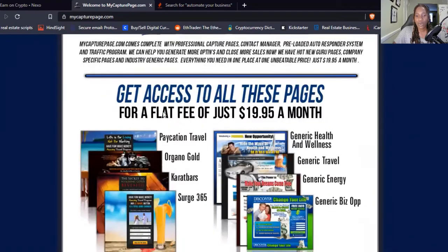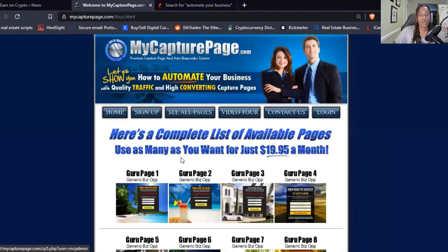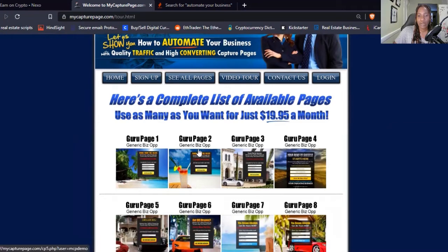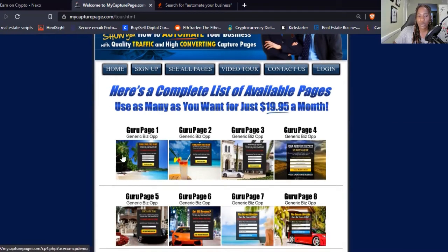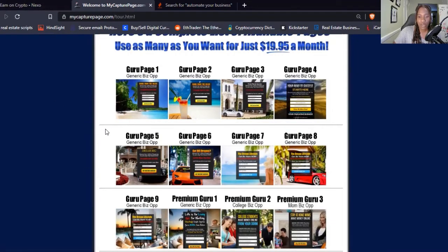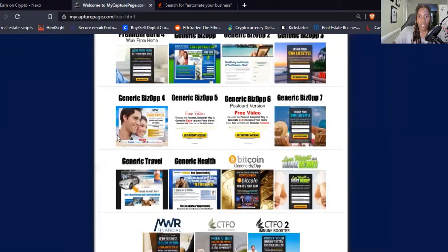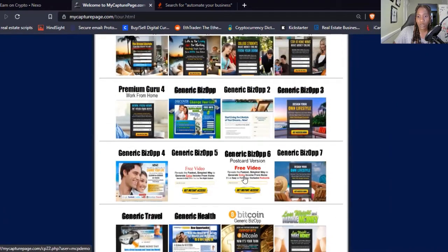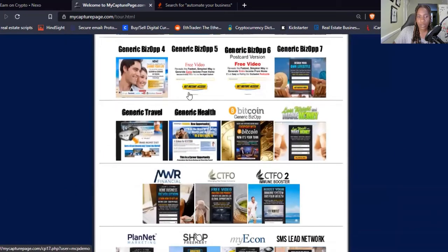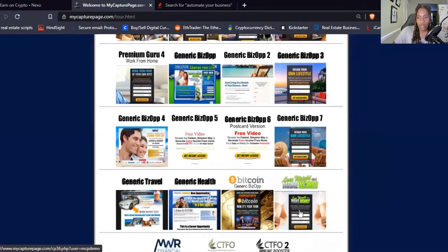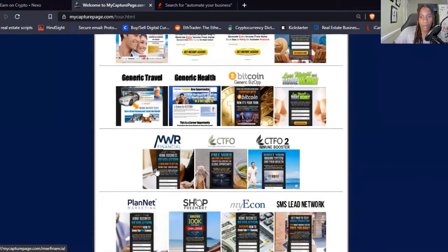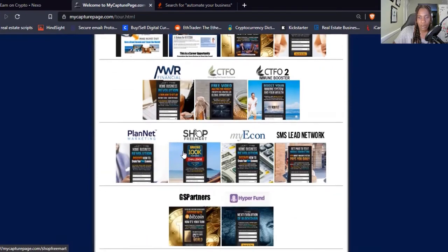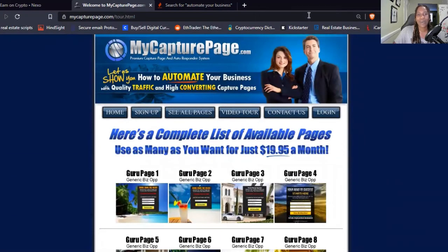Let me jump back over so you can see a little bit more of the available pages. If you don't see your business name, that's okay because there are also some generic business opportunity pages you can choose from and incorporate your information into. You've got work from home, free video, college biz, generic biz, generic travel, generic health, and then bitcoin. There's also TLC, MWR, CTFO, Planet Marketing, My Econ, SML Leads, and just multiple others — get in and start browsing around to see what's available.